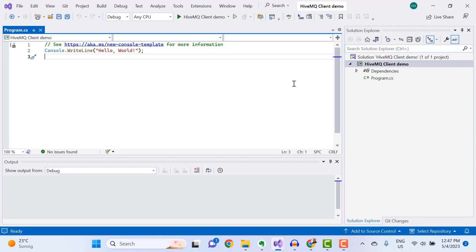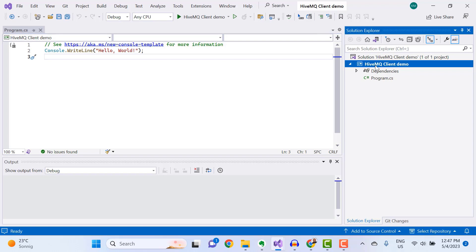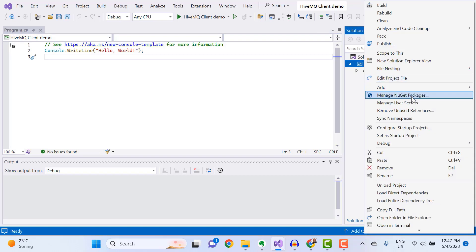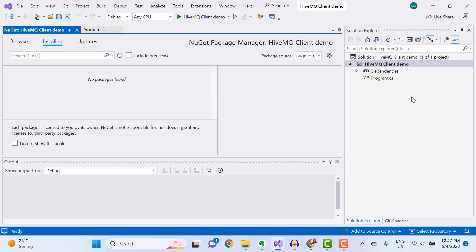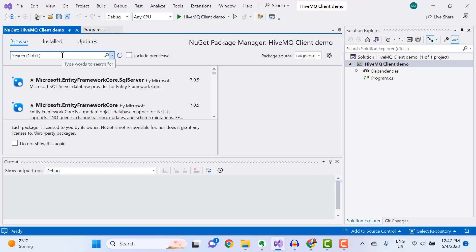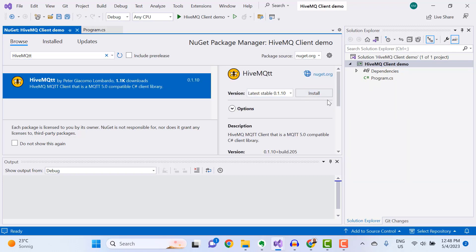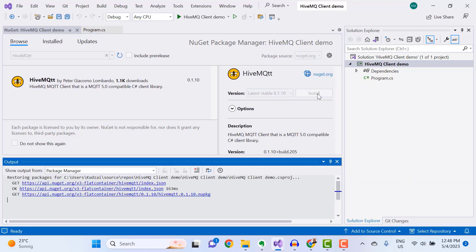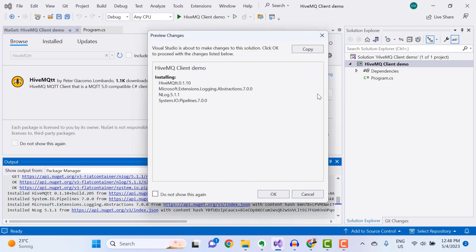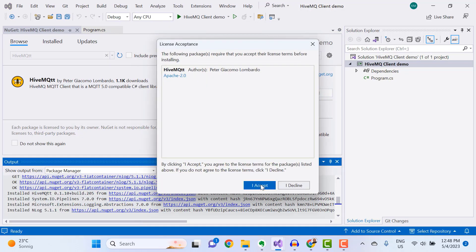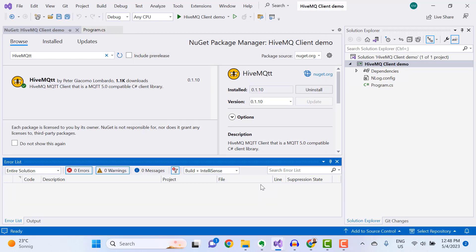To add the HiveMQ MQTT Client to your C-Sharp application, right-click on your project in Solution Explorer, and then select Manage NuGet Packages. Click on the Browse tab, and then here search for HiveMQTT. Select the MQTT Client from the results and then install it. Okay, our HiveMQ MQTT Client for C-Sharp has been successfully installed. Now we can begin developing our IoT application.